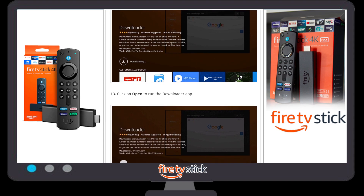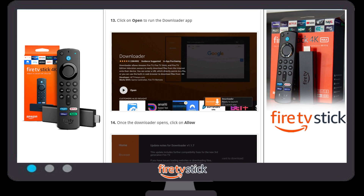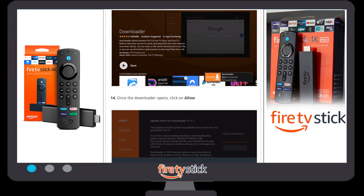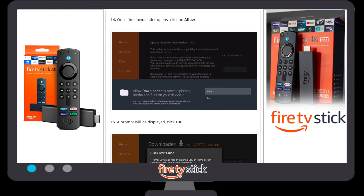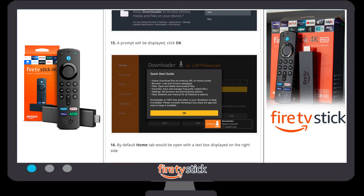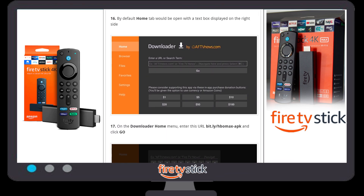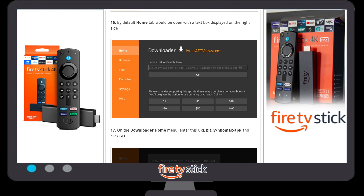It will take a couple of minutes — it depends on your internet speed. Once it's completely downloaded, a new option will appear: Open. Click on Open, and a new window will appear asking to allow Downloader to access photos, media, and files on your device. Click on Allow. Then a default window will appear saying Quick Start — click OK.